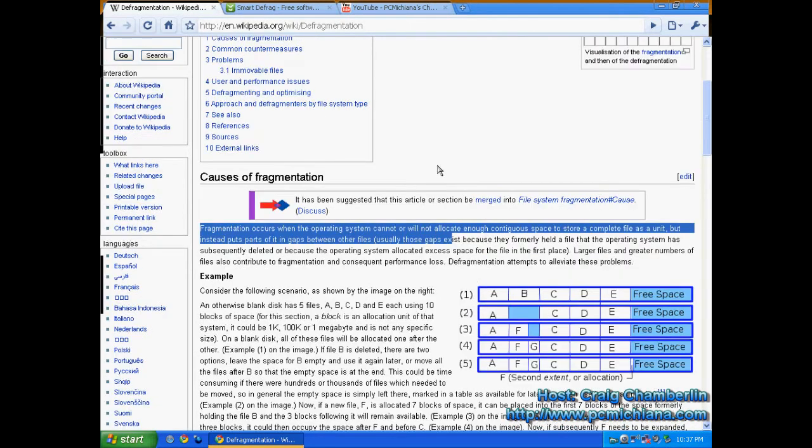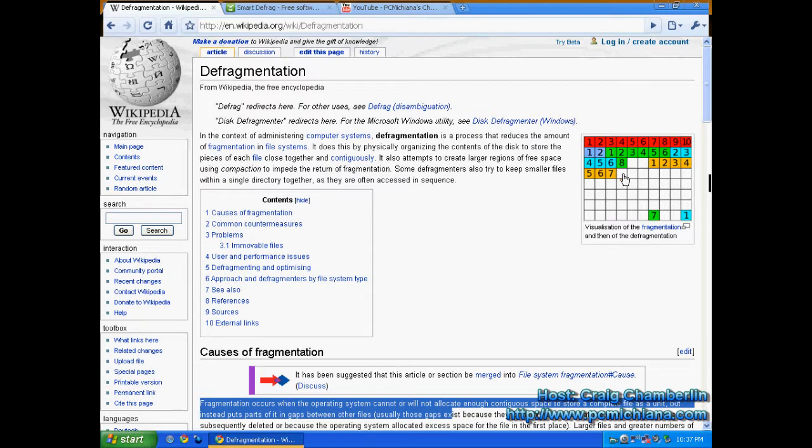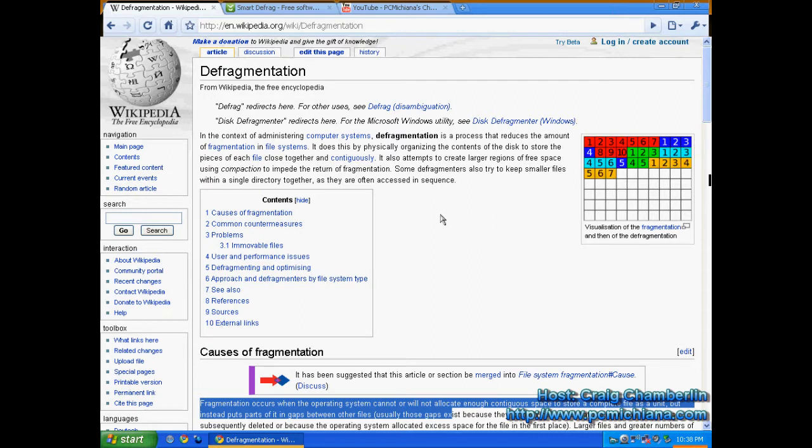Now this is the best way probably to illustrate it. Notice that all these numbers here on this animated picture - all these originally are out of sequence, and then they are placed into sequence by being placed in temporary space and then replaced in order. So essentially that's what the defragmentation software does.